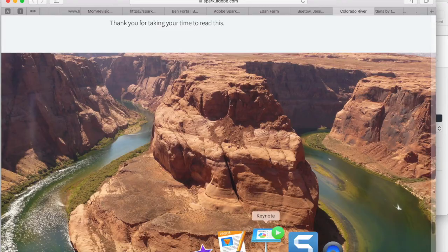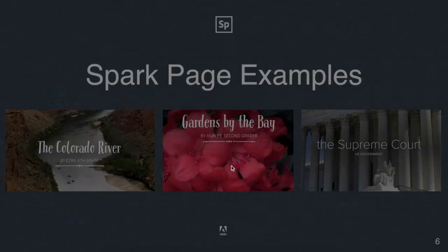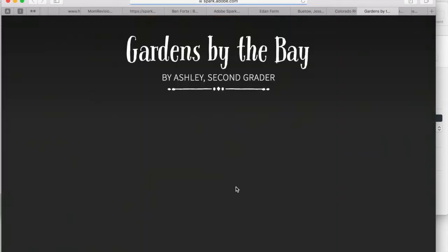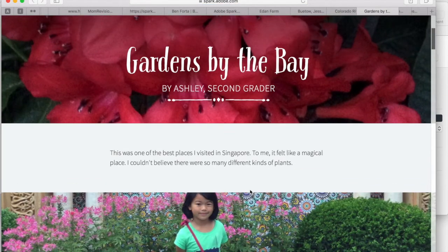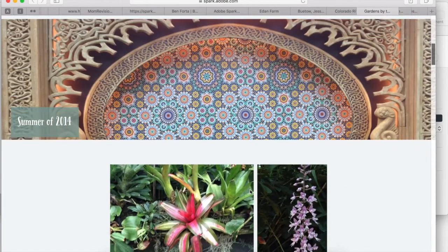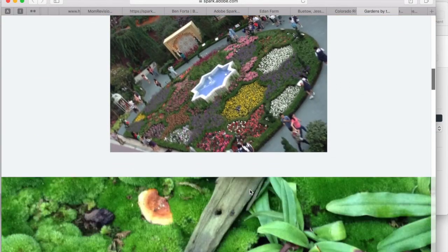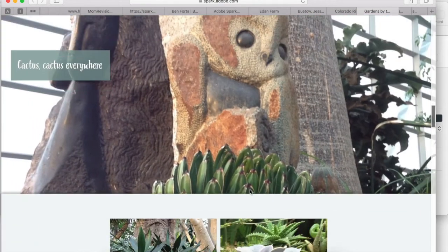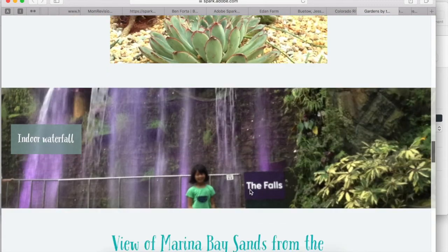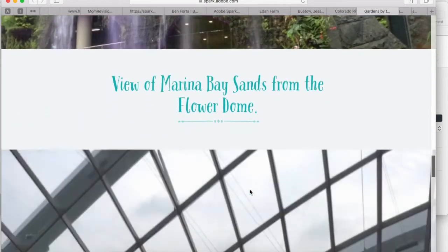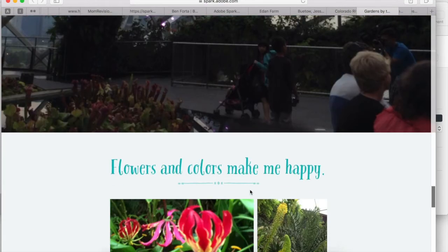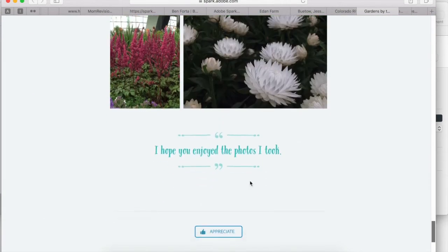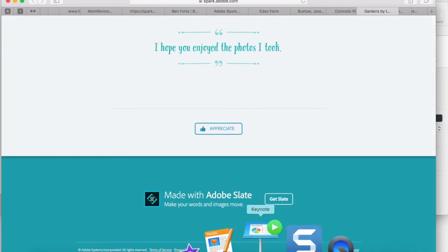Let's take a look at the second example that Adobe Spark shared here by a second grader. This one's actually sharing a trip to Singapore and what she saw and learned. So a great way to share photos. Put some text labels on them. Share additional information in between each photo. And let viewers who want to see what you've learned enjoy it with that Adobe Spark Page.